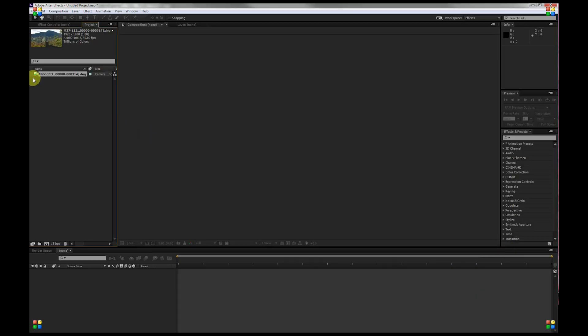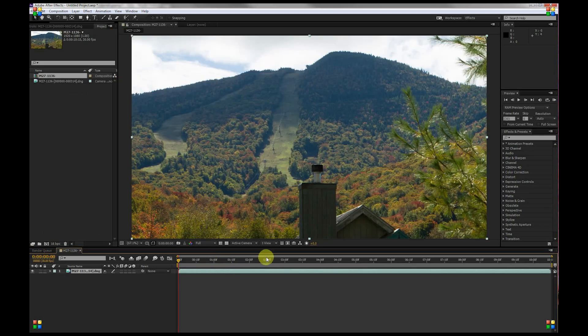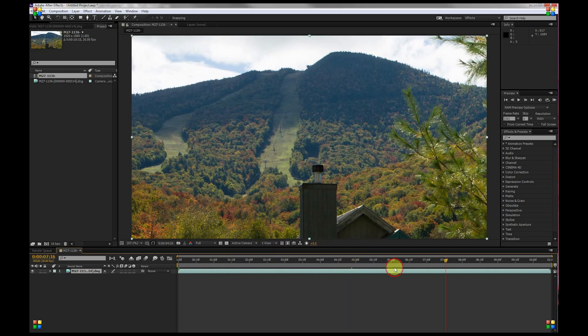Back in After Effects, if we click and drag this to this icon down here, bam! There's your video. It's really just that easy.